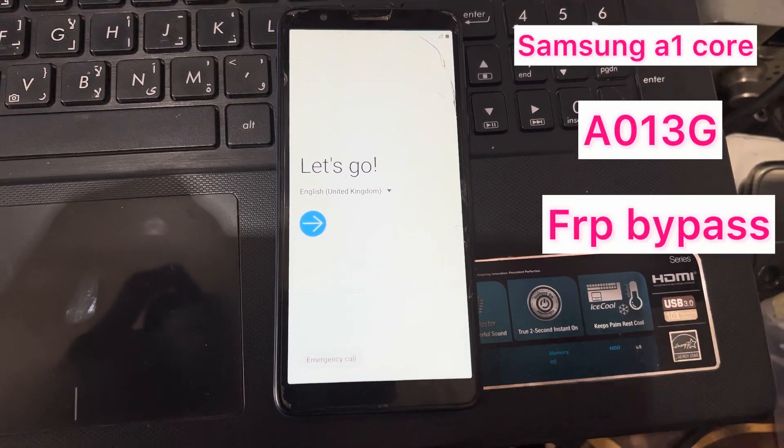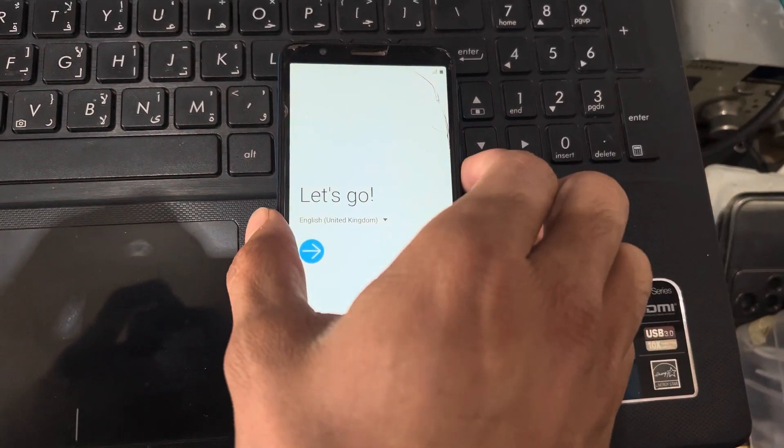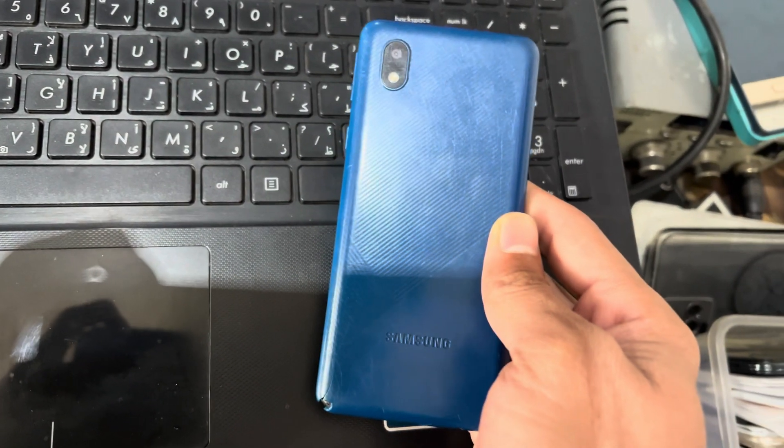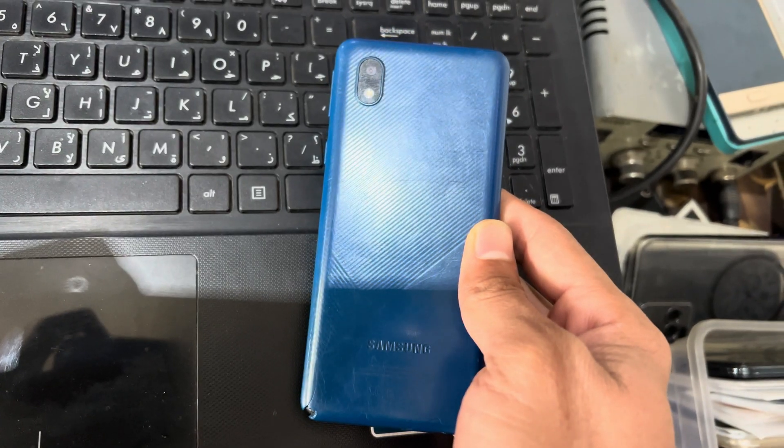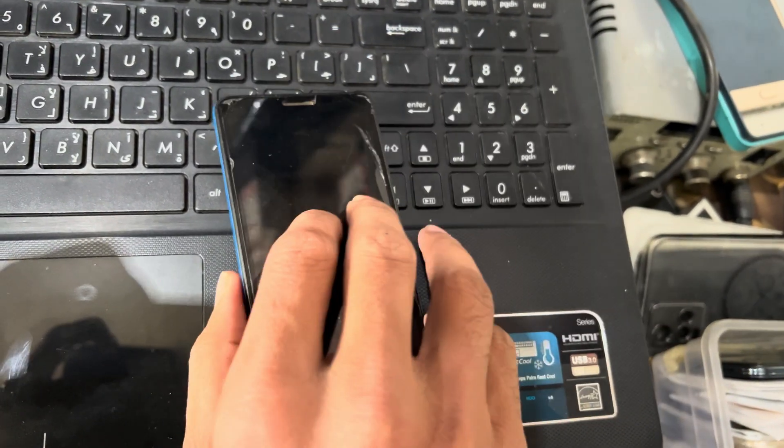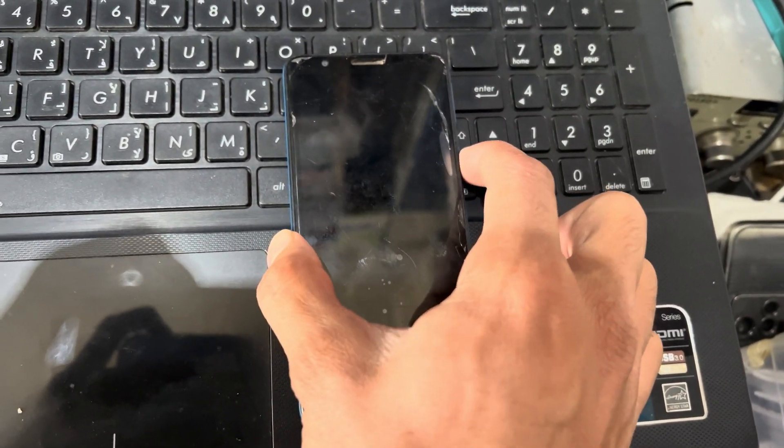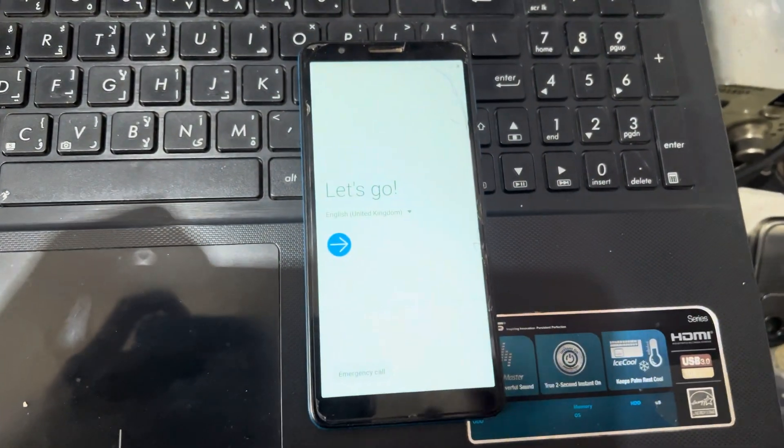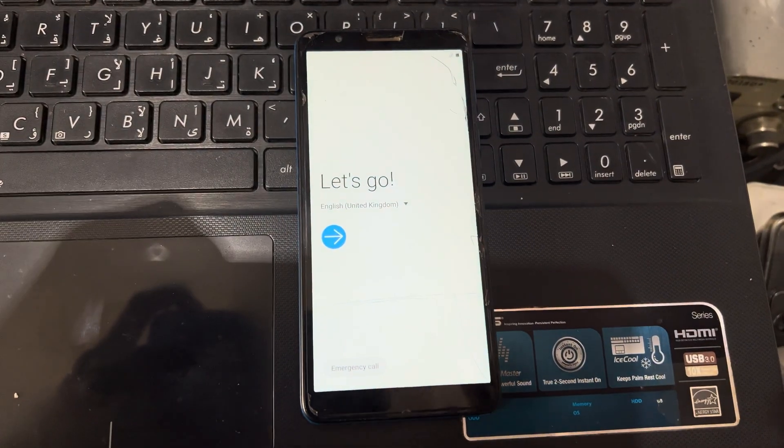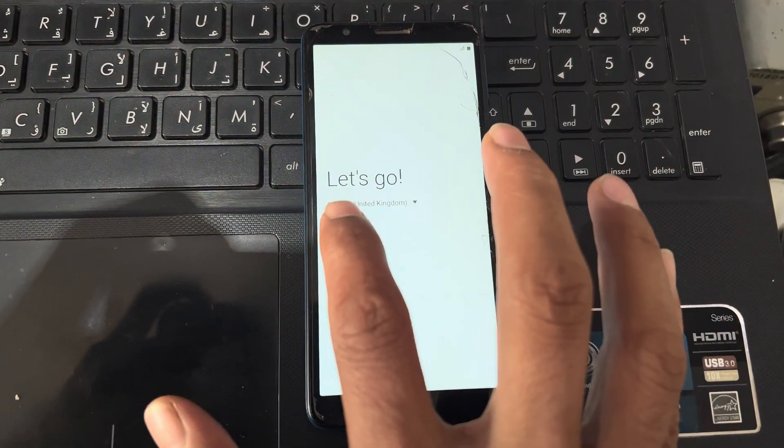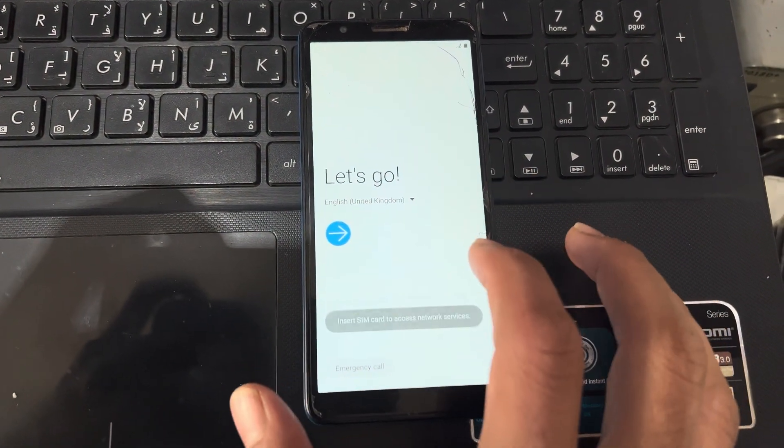Hello friends, how are you today? I have Samsung A01 Core. So there is a problem of FRP lock. How to remove this from this phone? So let's start.